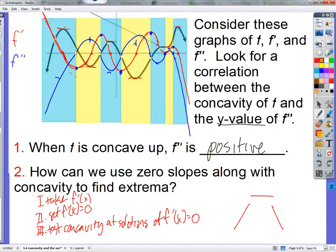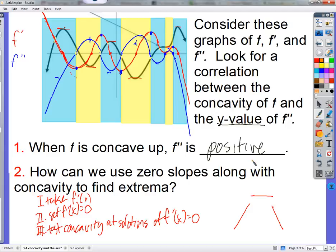We need to talk about these things called points of inflection. The second derivative test gives us a way to find extrema: zero slope and concave down means the second derivative is negative — we have a maximum. Concave up means the second derivative is positive — we have a minimum. Now we're going to talk about points of inflection. We want to talk about how we can be sure that when it's concave up, f double prime will definitely be positive.